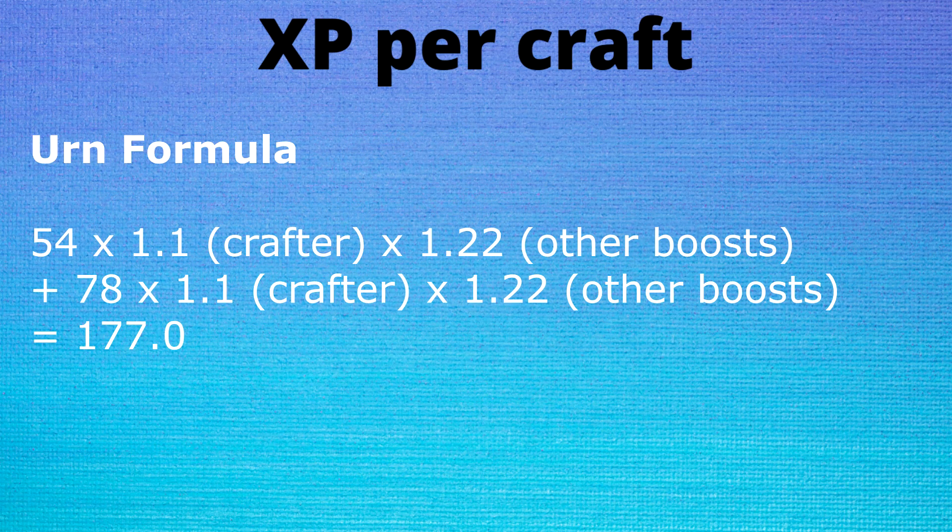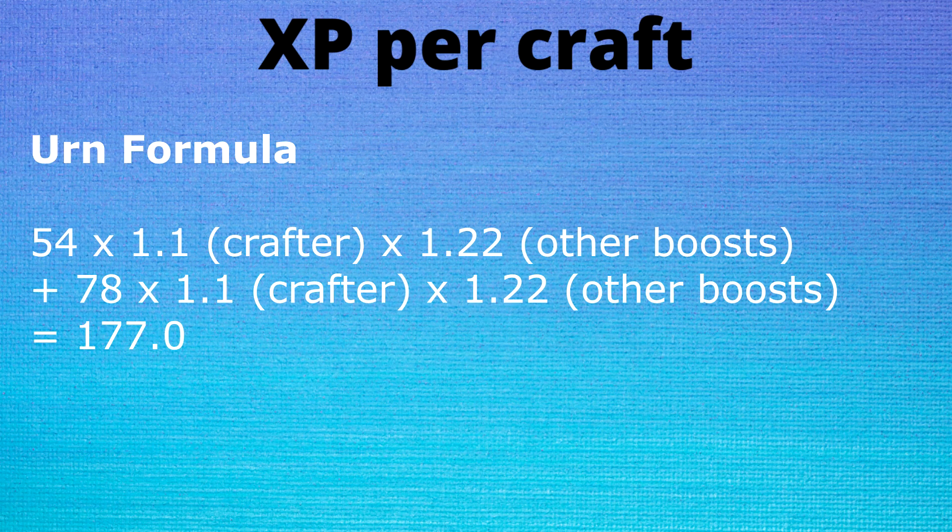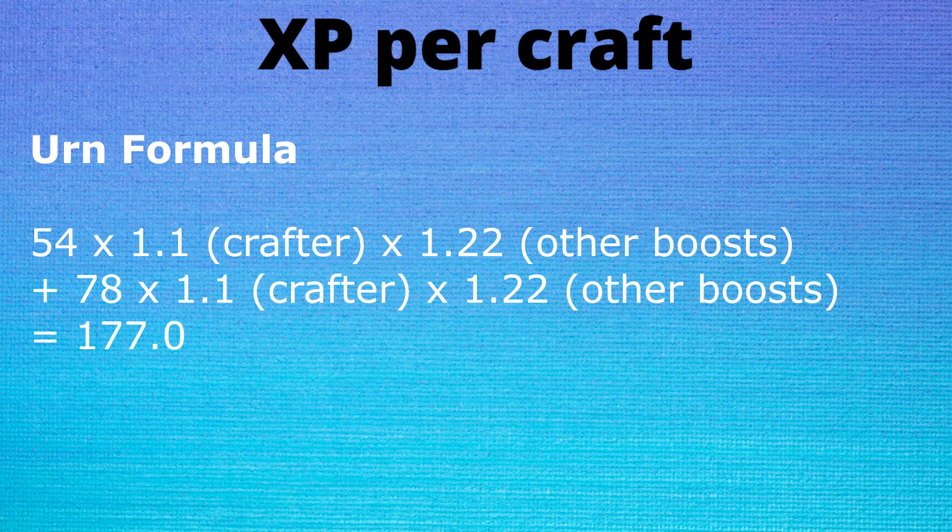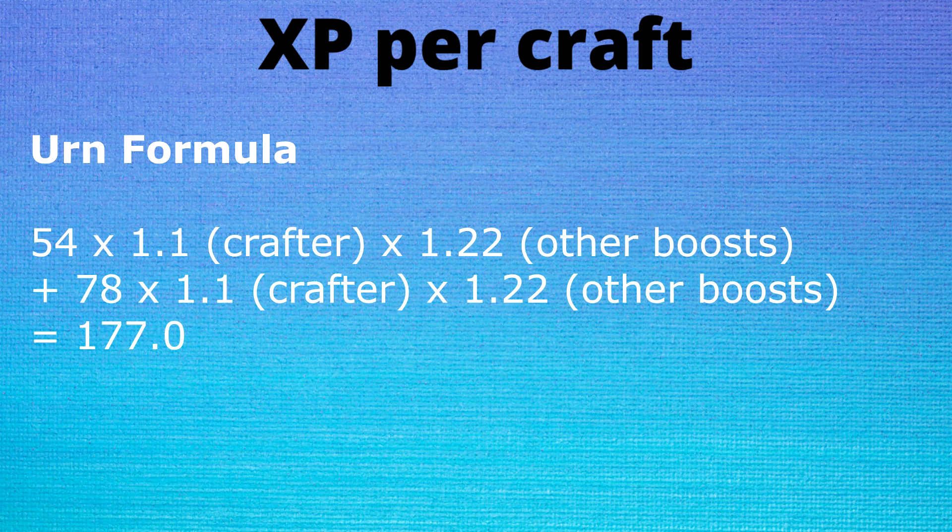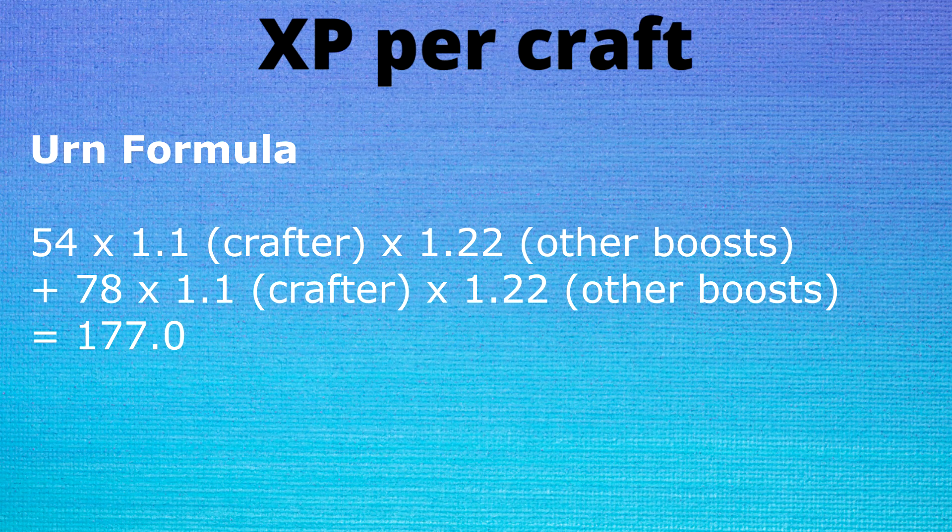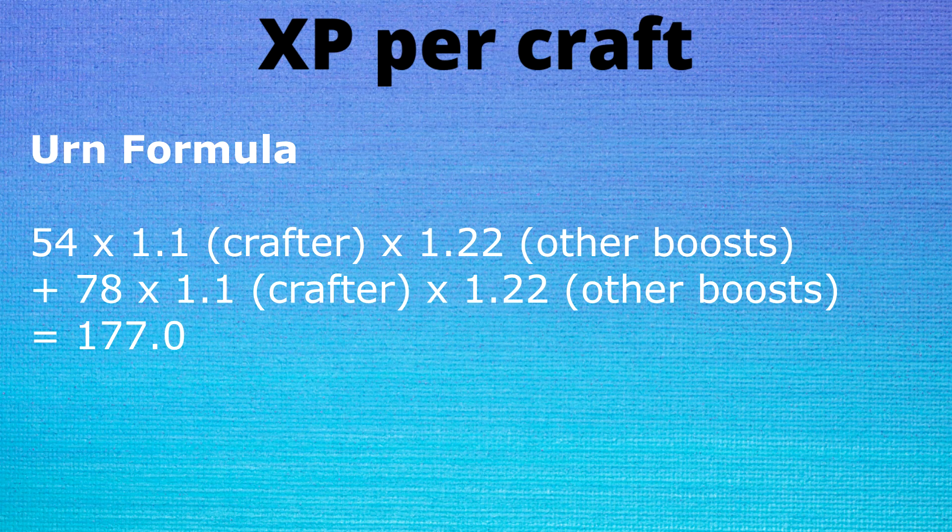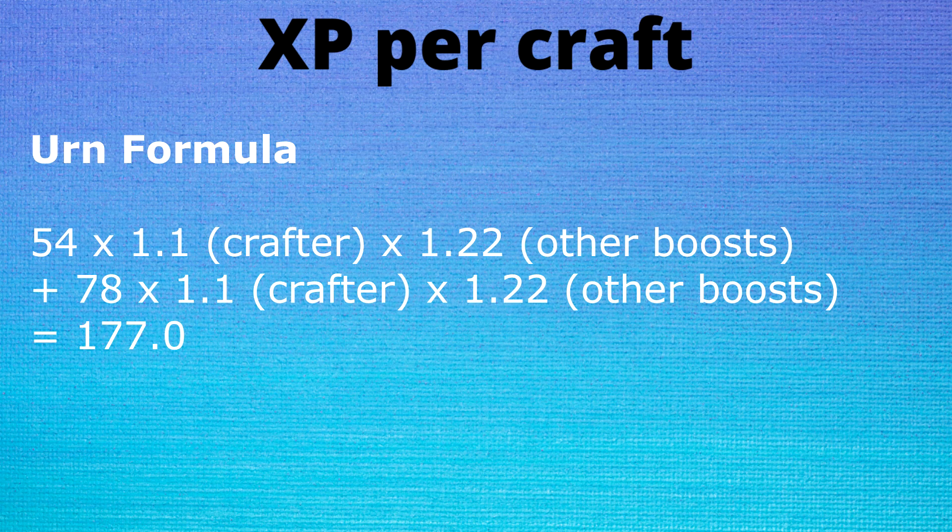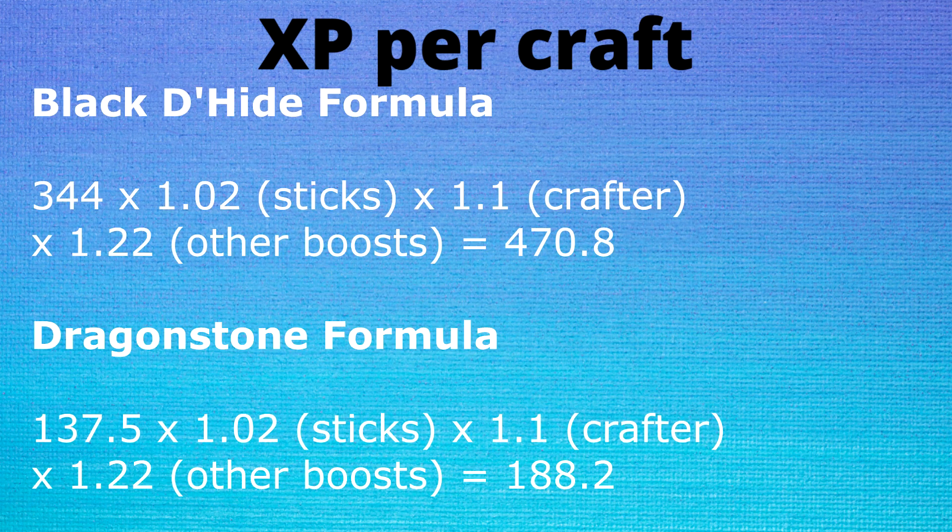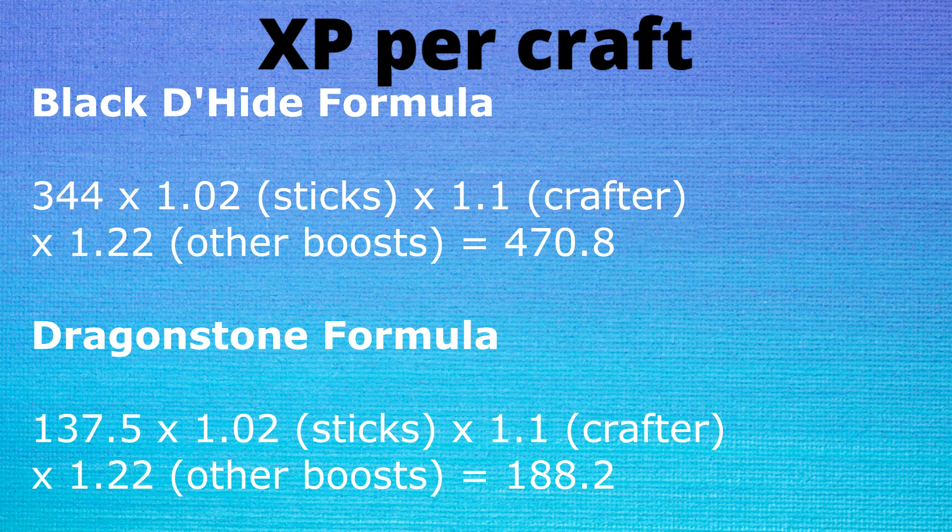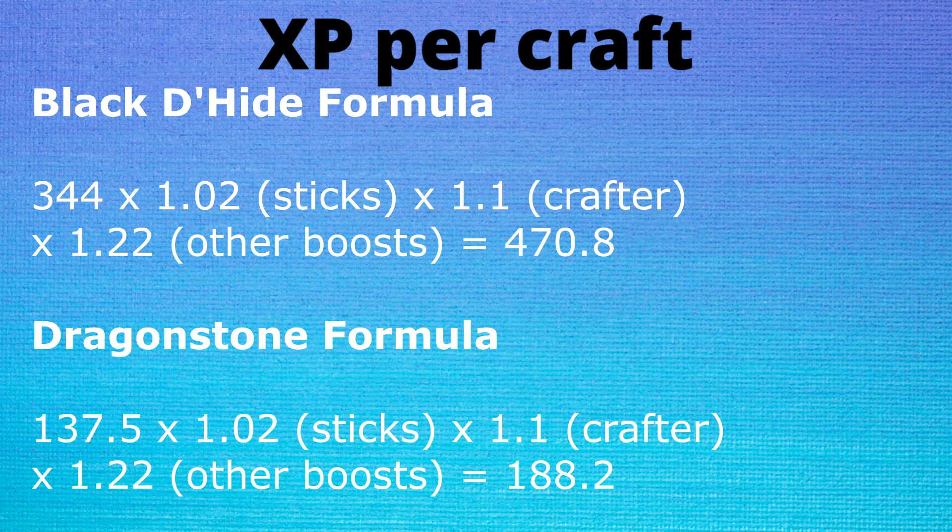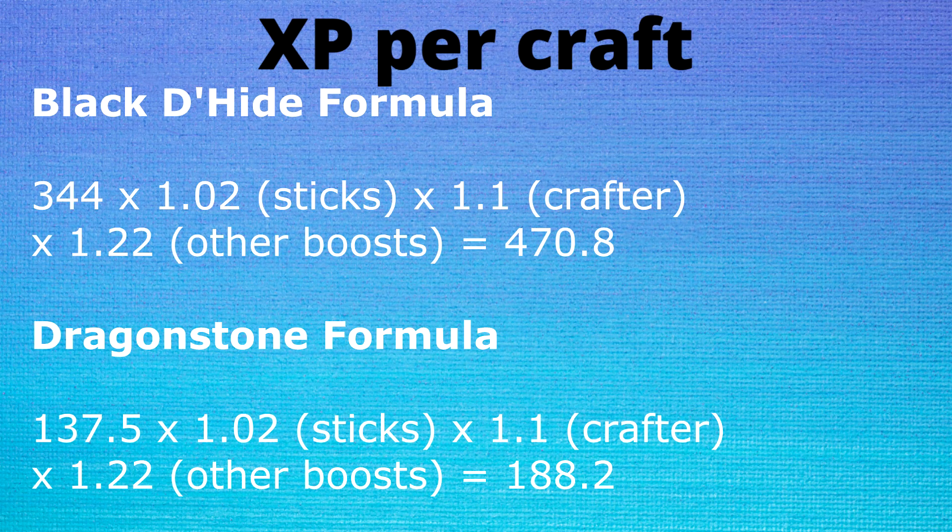The exact XP formula is quite complicated. The easy way to do it is to take the non-portable and non-stick boosts and add them all up. In our case we get 22%. Then you can take the base XP and multiply it through the formula. Each XP drop needs to be rounded to the nearest tenth of a decimal. With the two-step process of decorated farming urns we end up with 177 XP each, while black d'hide shields are 470.8 XP each and cutting dragonstones is 188.2 XP each.